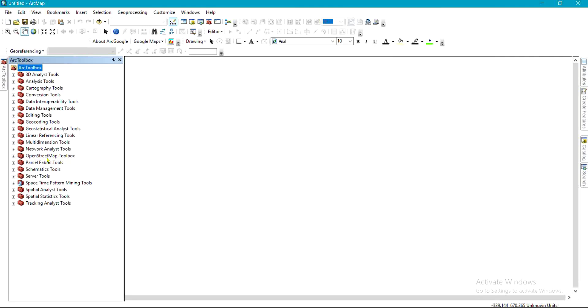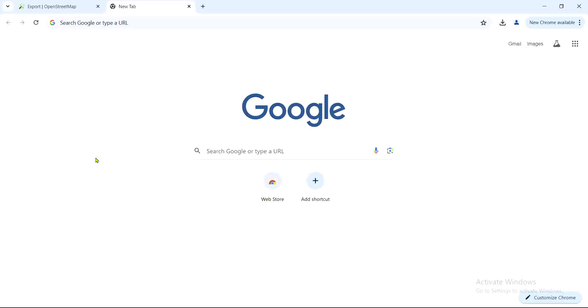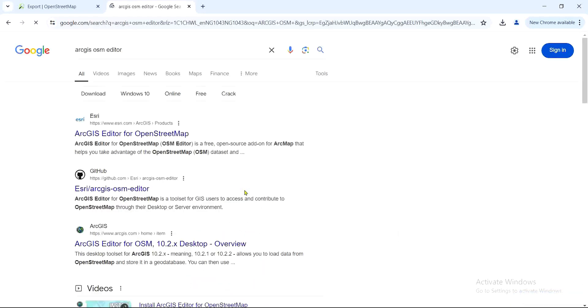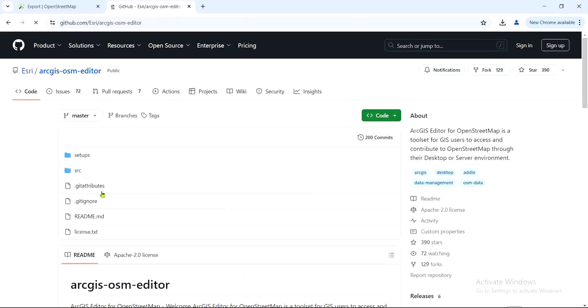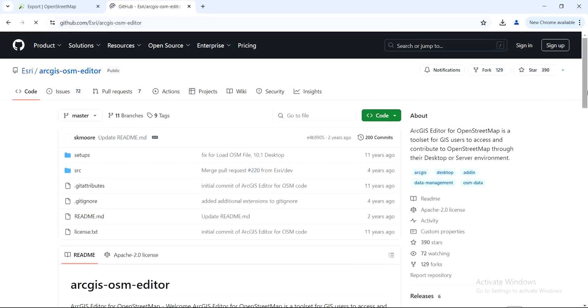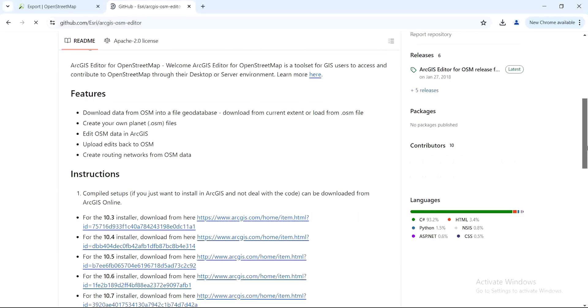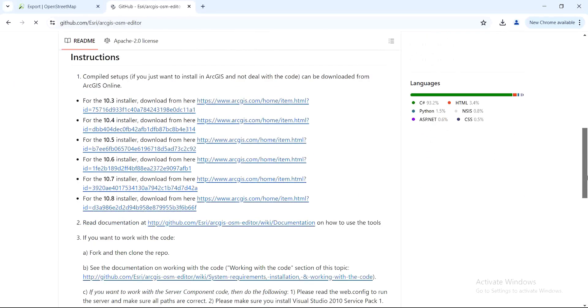But for those who don't have it yet on ArcToolbox, you are here to install it. And for you to do that, you come to your browser and search for ArcGIS OSM editor. Once you click on that, you click on this GitLab link.